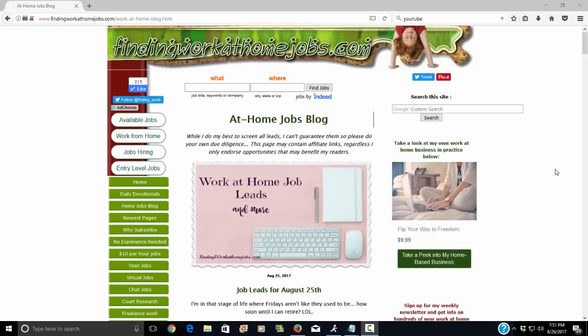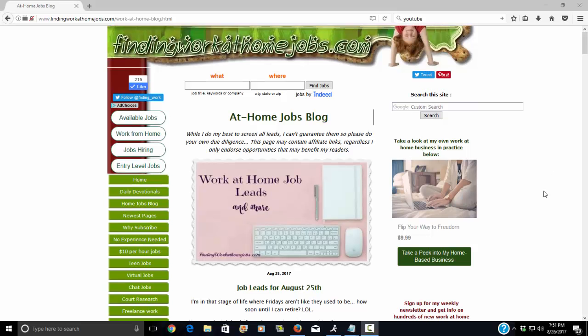Hey everyone, welcome to FindingWorkAtHomeJobs.com where we are in the business of helping people find home-based work. Today is August 26th.